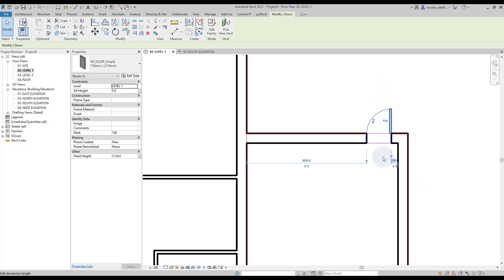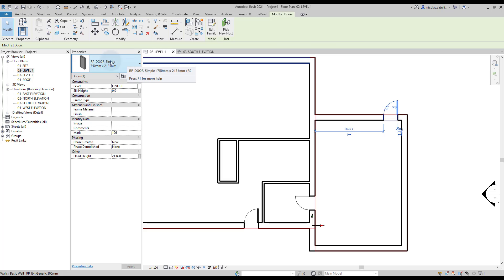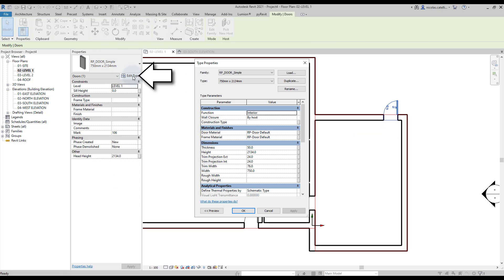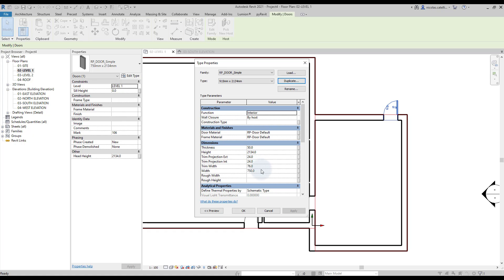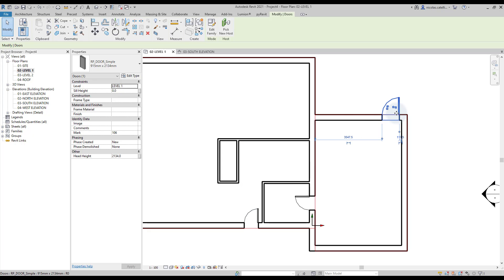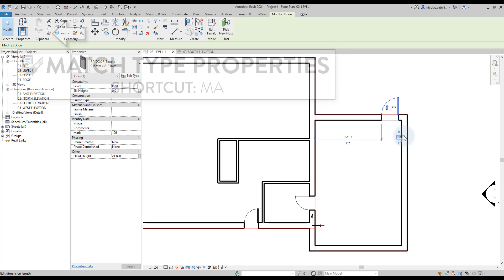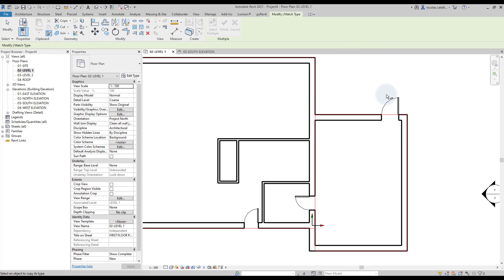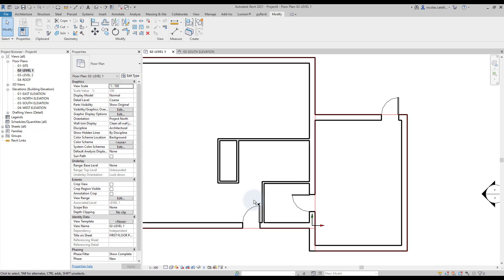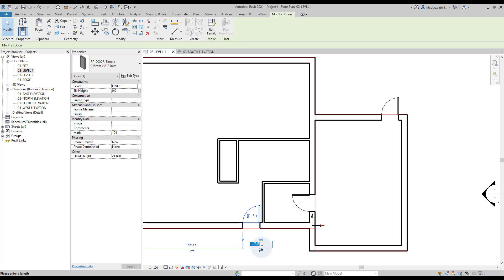These doors are too small, so you need to create a new type. Select one of the doors and click Edit Type. Click Duplicate and type in the values you want to use, then adjust the width of the door and click OK — the door will become larger. To quickly assign this new type to the existing doors, use the Match Type Properties tool with shortcut MA. Click once on the reference door, then click on the doors to adjust. You can use temporary dimensions to adjust the position.